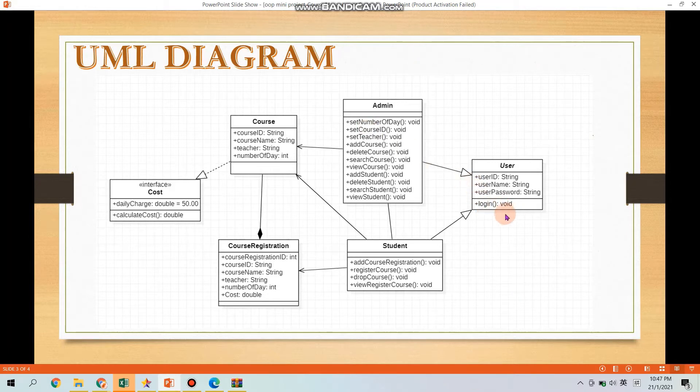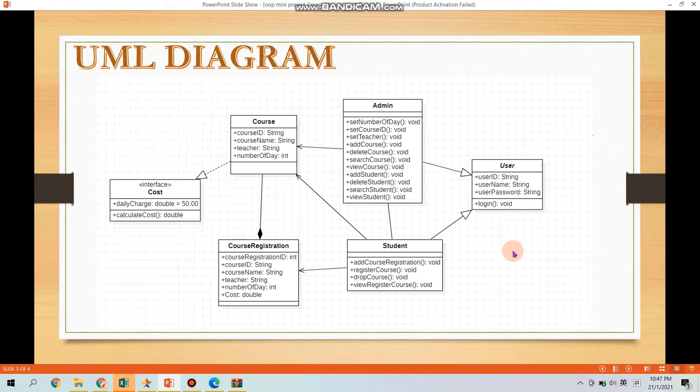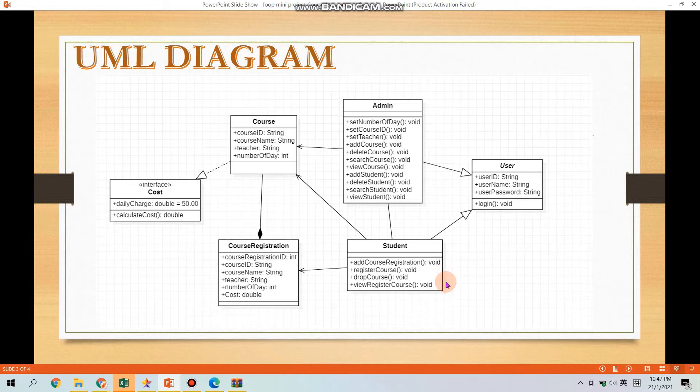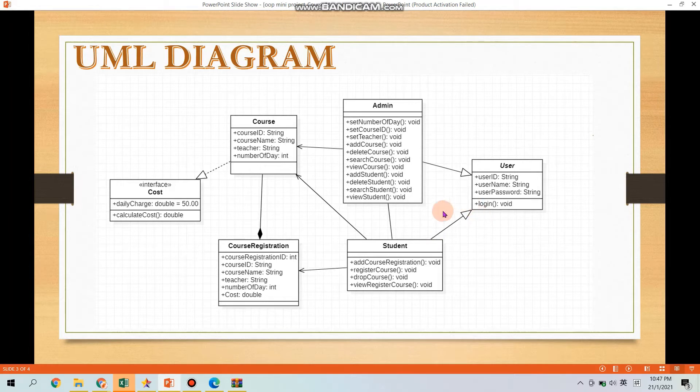Class diagram showing generation or what we call inheritance between the superclass user and two subclasses, Admin and Student. How we know it? Using this arrow.